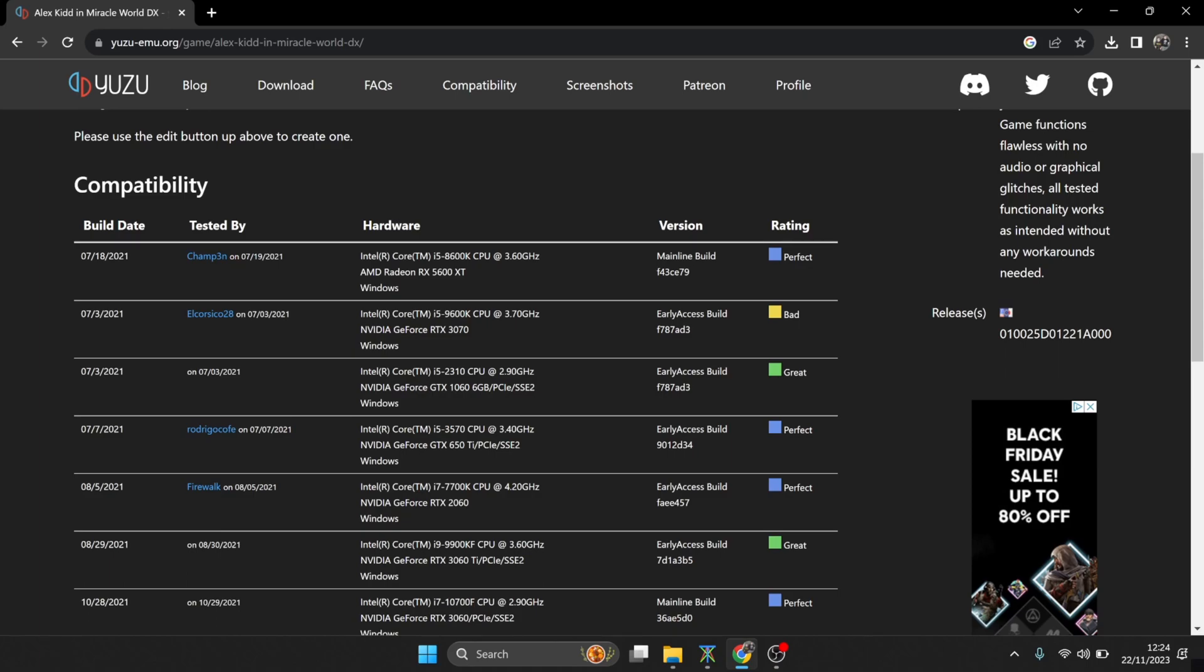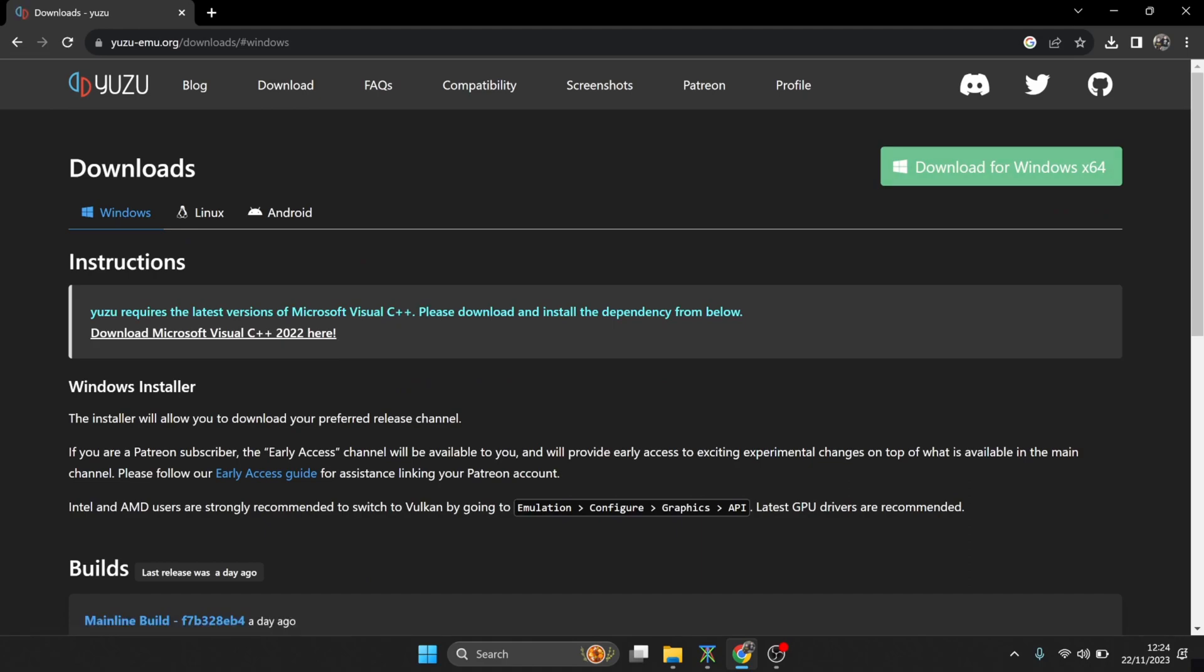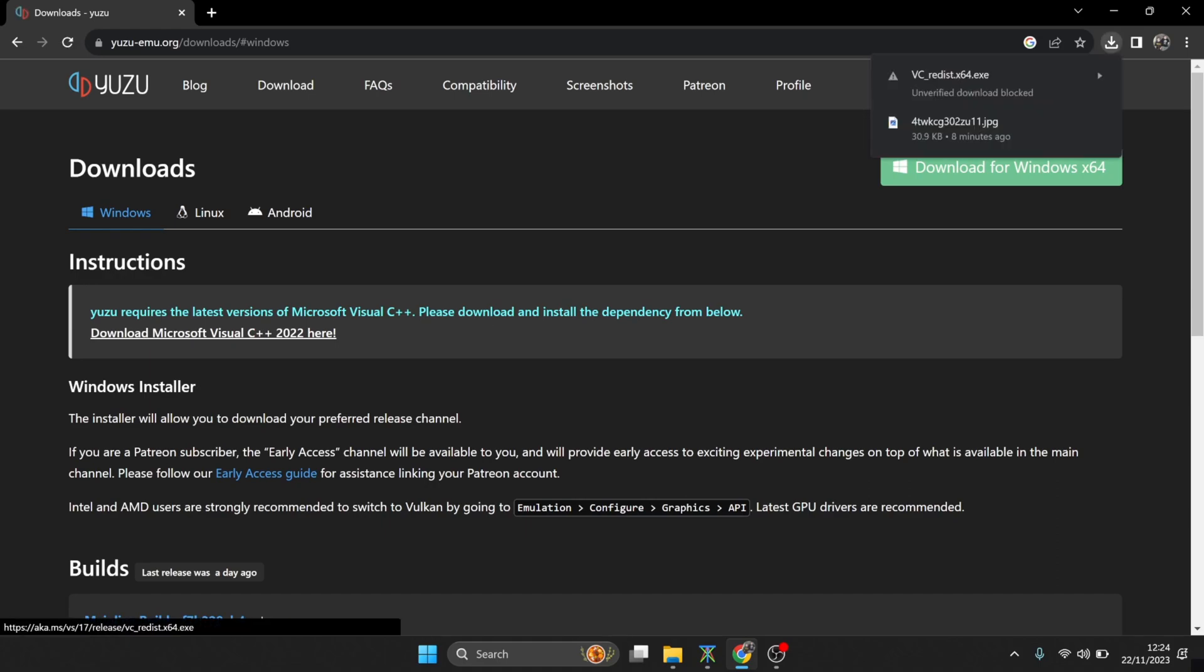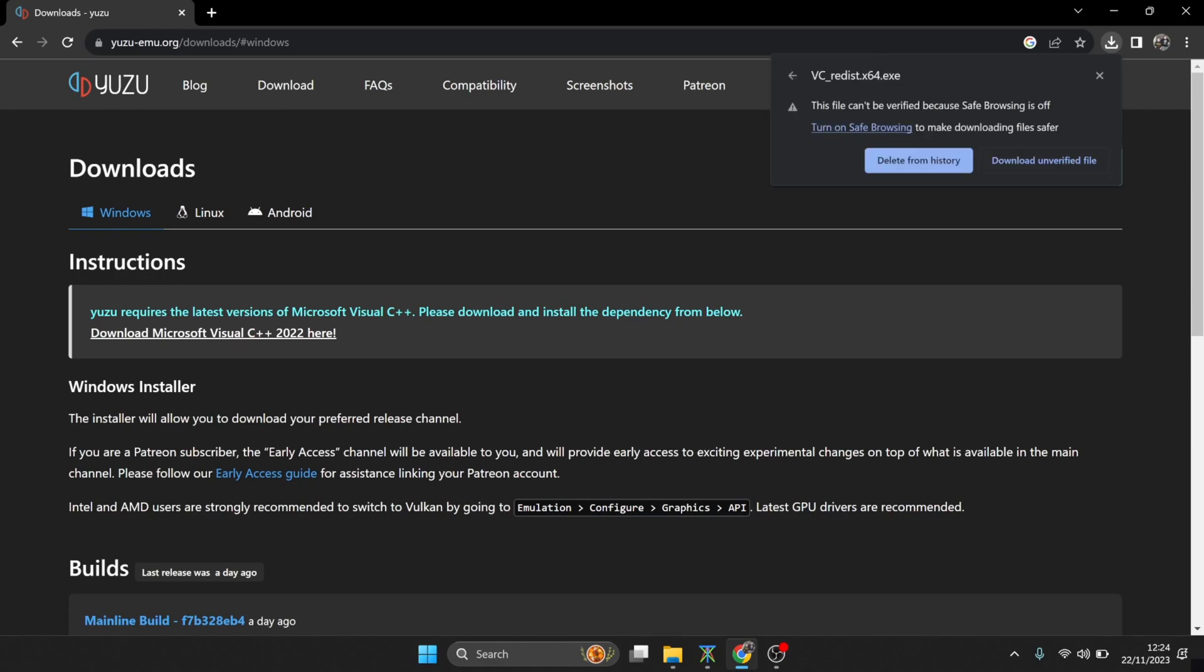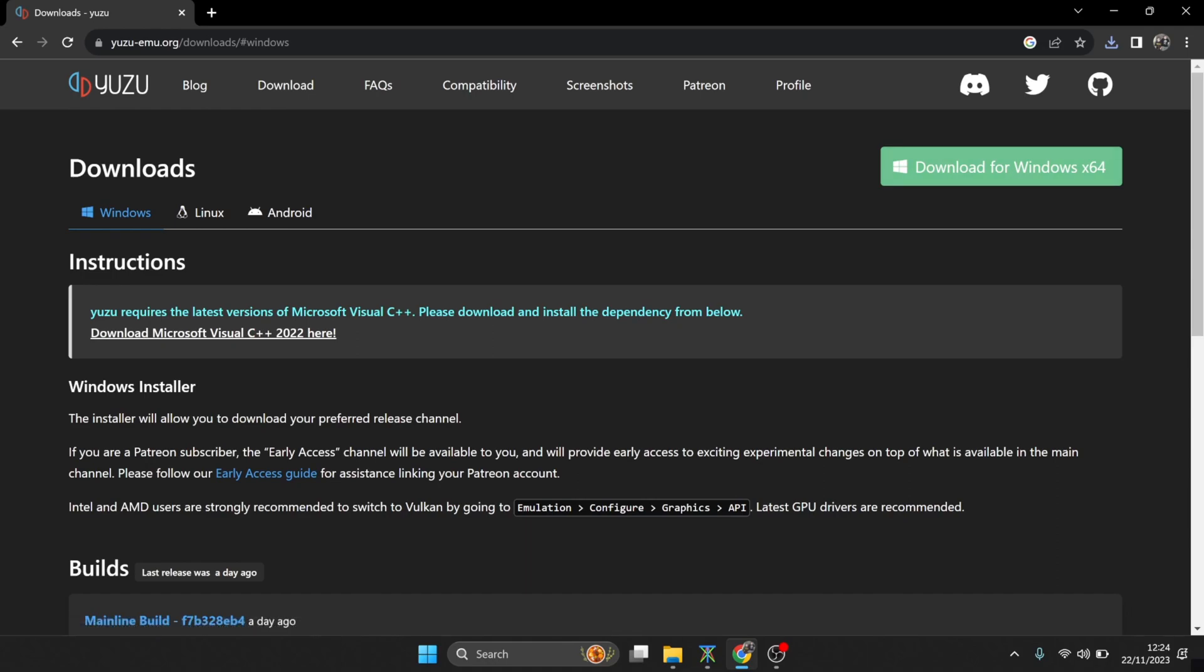So once you understand which games work and which doesn't work, if we go to the download tab at the top here, I'm going to download this for Windows x64. But before doing that, you need to realize that if you don't have Microsoft Visual C++, you also need to download and install that. So I'm going to quickly do that now. Just click on that link, and if you get unverified download blocked, unblock that download, unverified file, and just make sure you've got Visual C++, otherwise your games aren't going to launch or even the GUI of Yuzu isn't going to work.